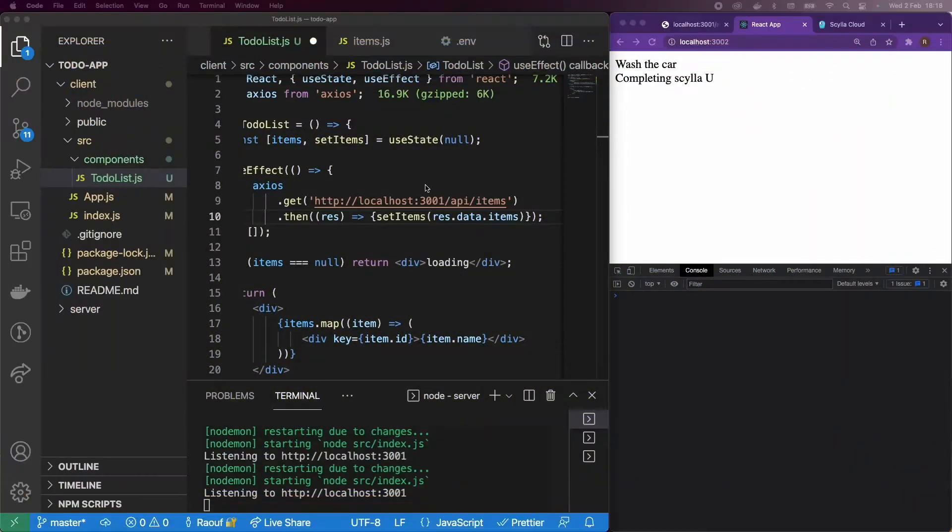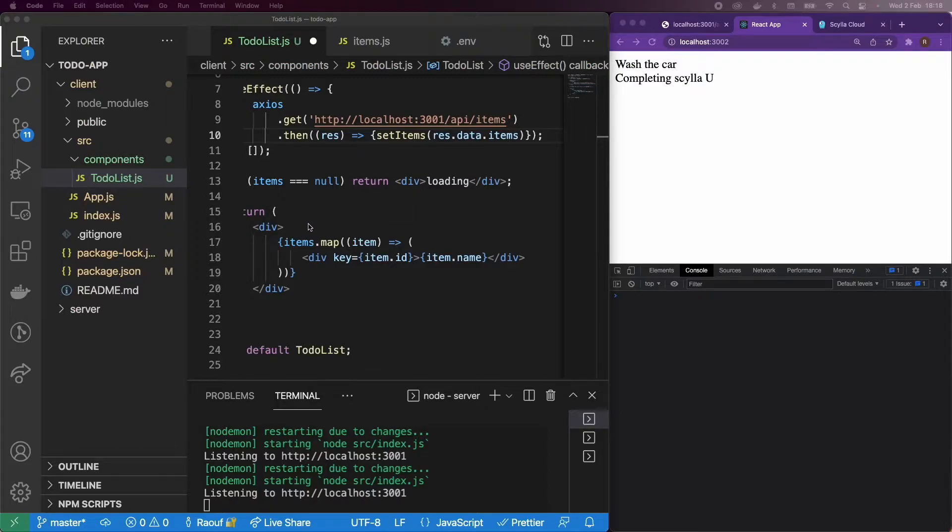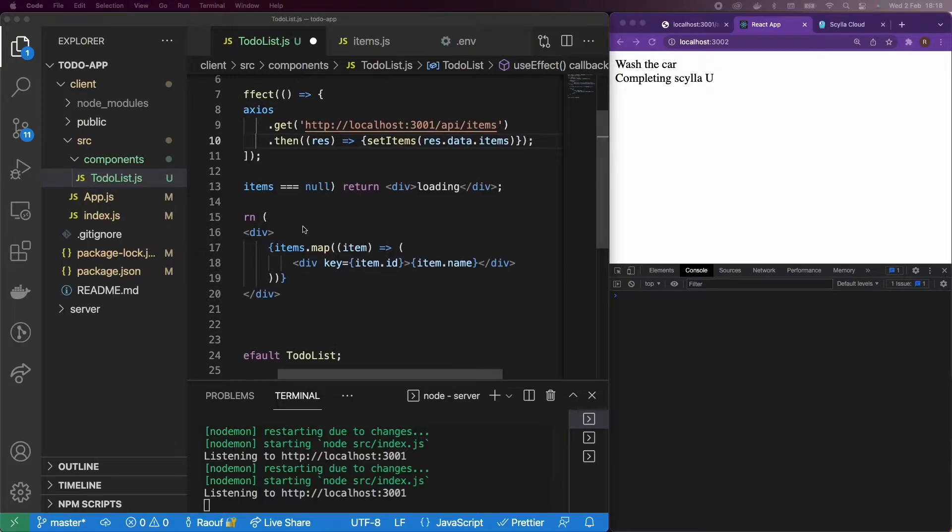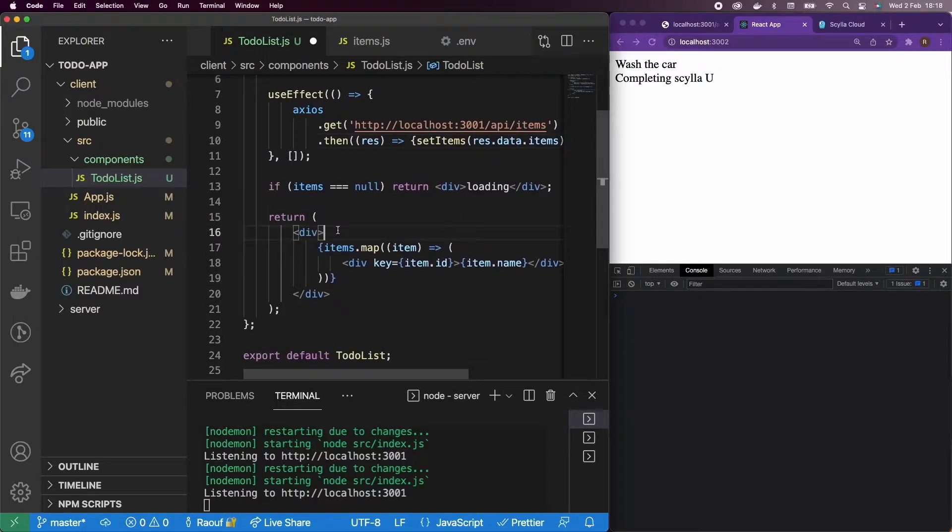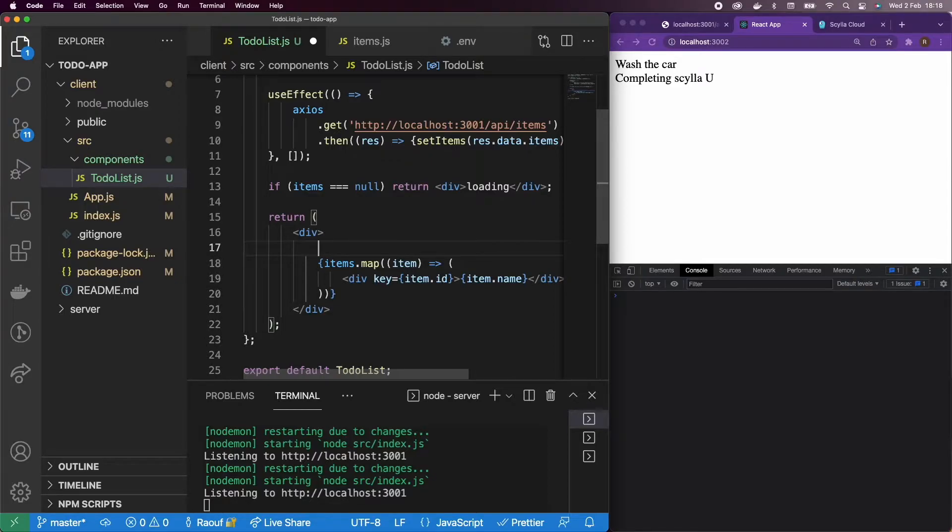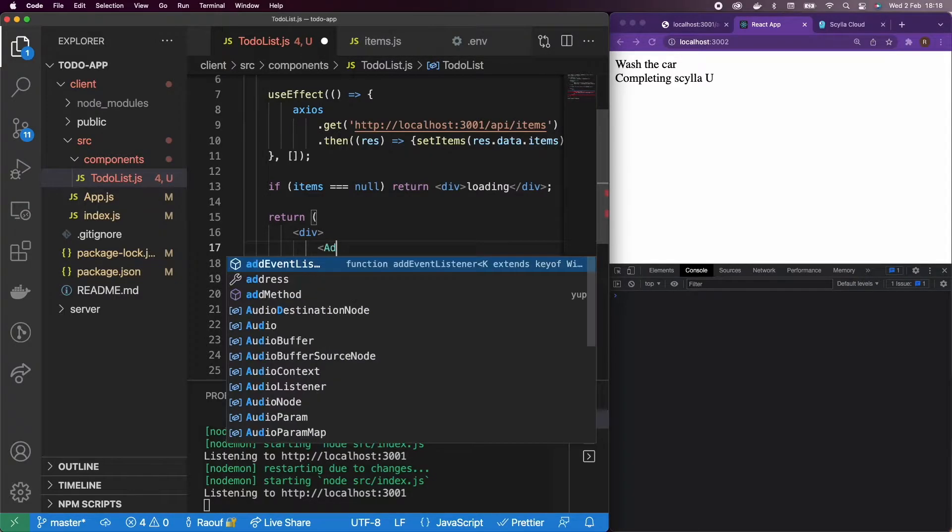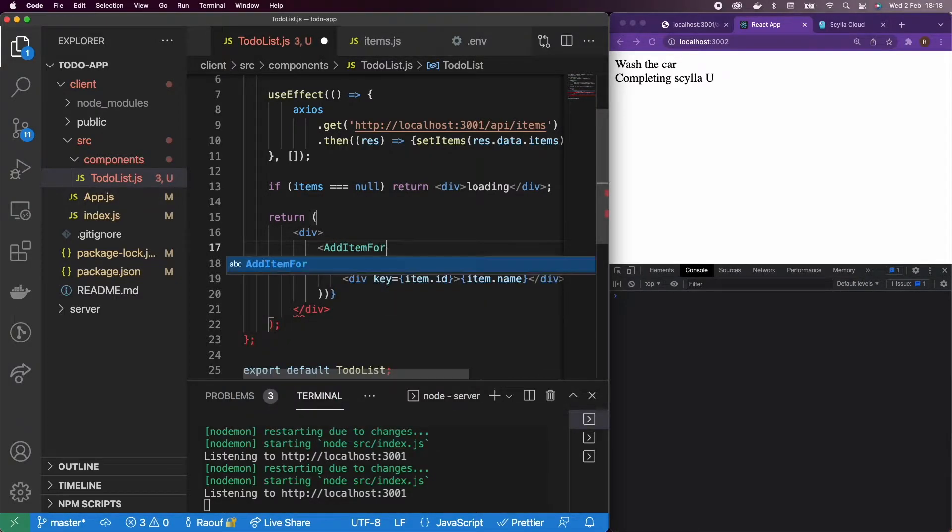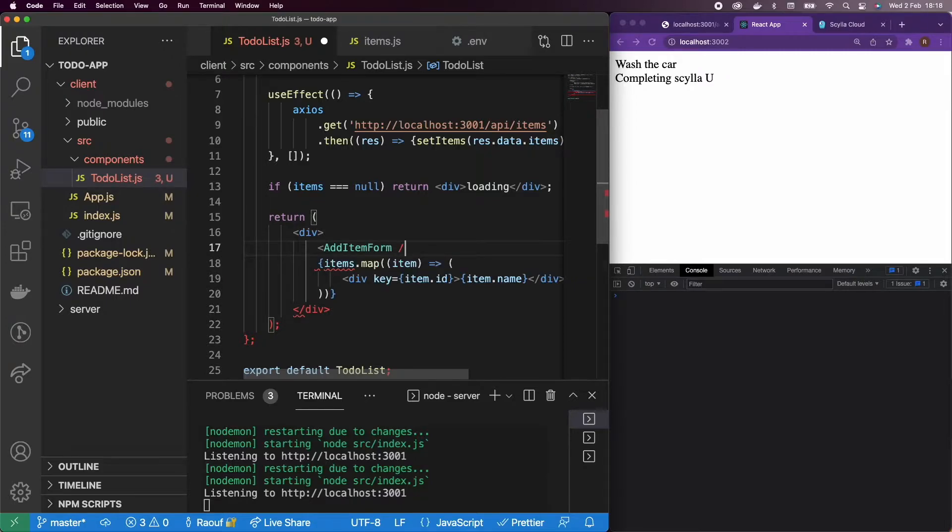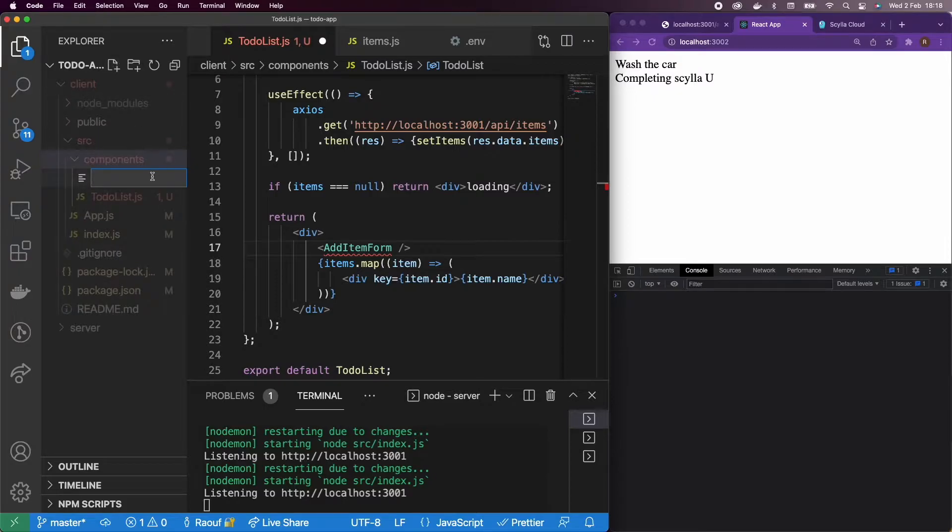What I'm going to do is create a new component just to add our input form in order to add more items in the future. I'm going to type that down, AddItemForm. It's a component that we haven't created yet. So I'm going to go ahead and create it in the components folder, AddItemForm.js.